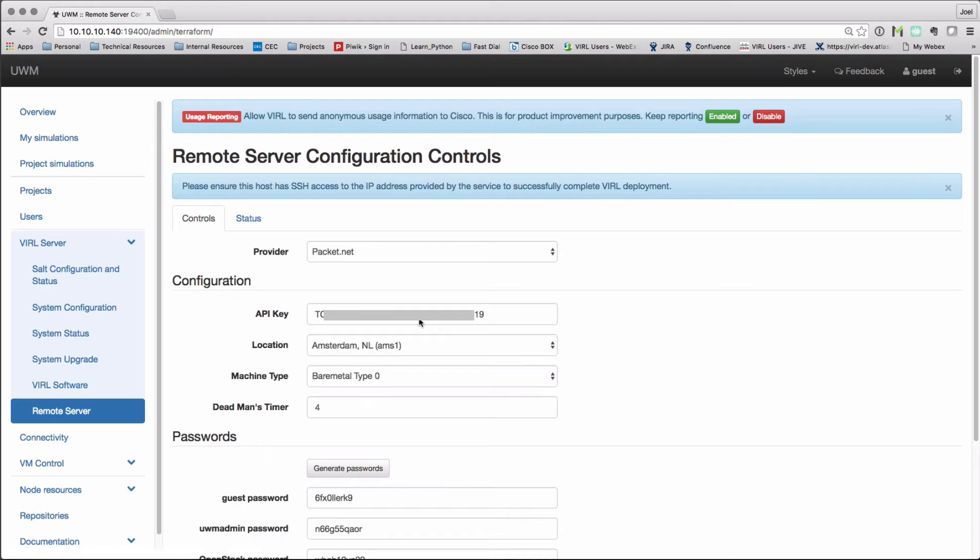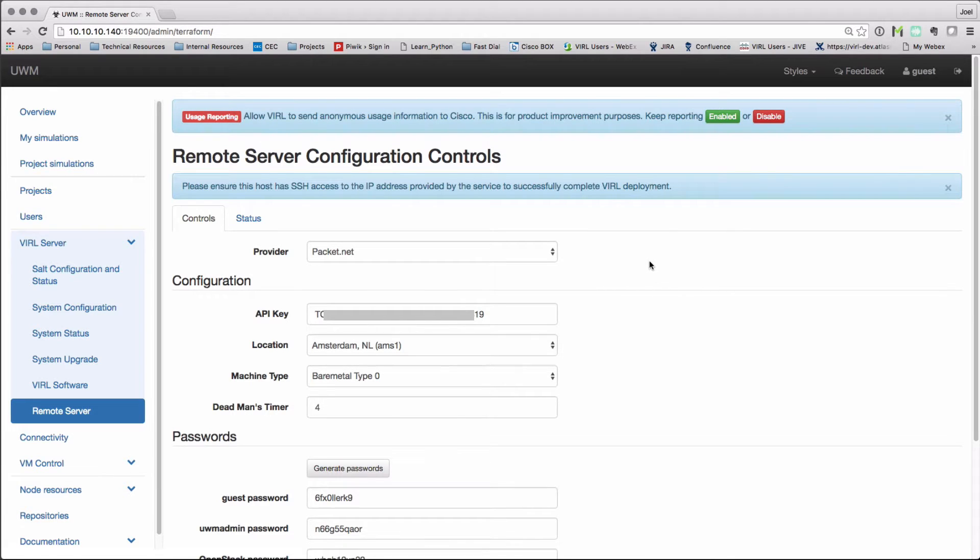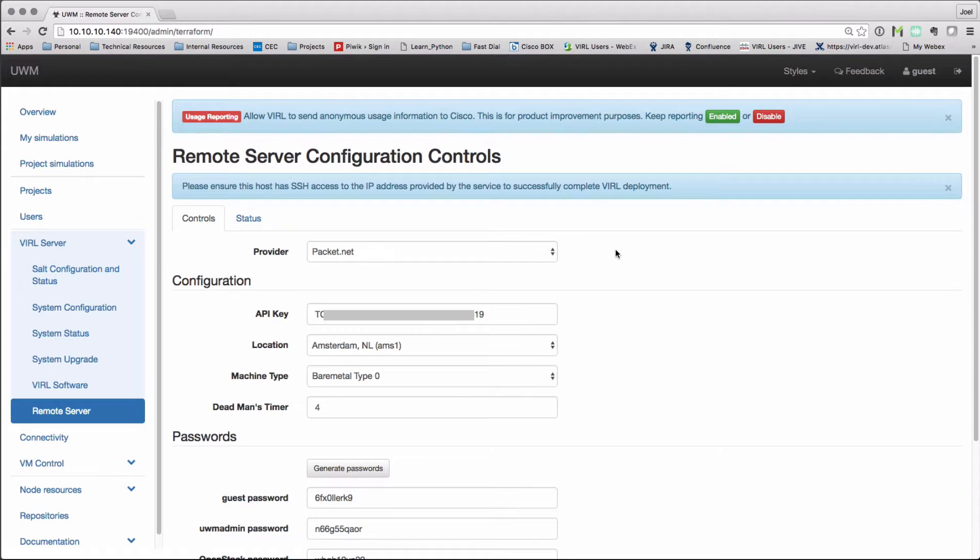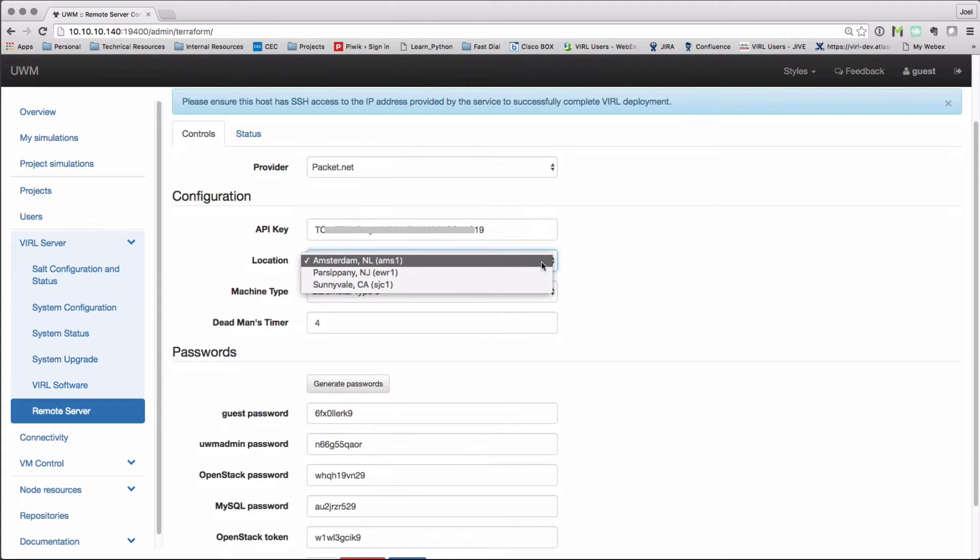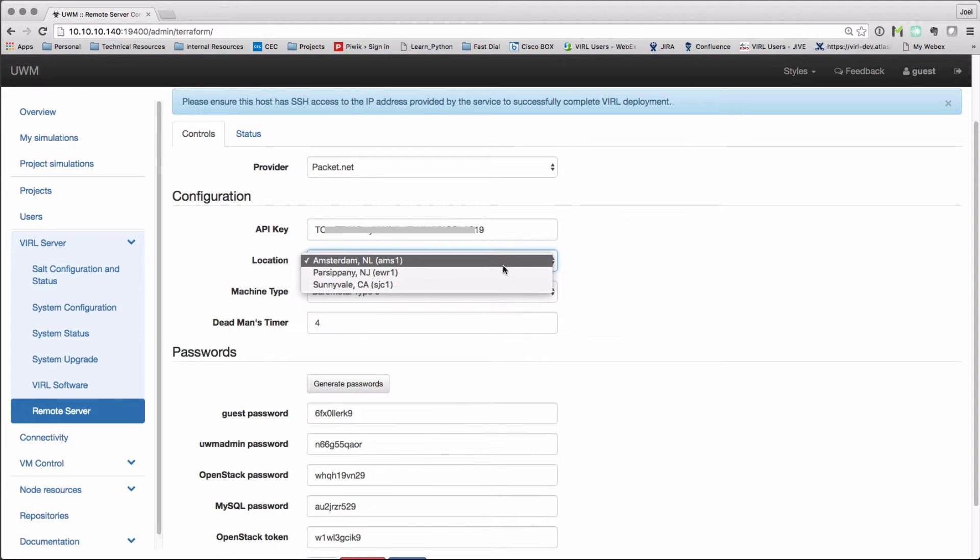Now I've clicked on the remote server tab and we have a new panel with options that have come up here. The most important piece is we need to have our packet API key. We need to fill in our values there. And we can select the data center from the drop down list as well as the machine type that I wish to run.